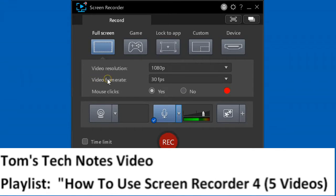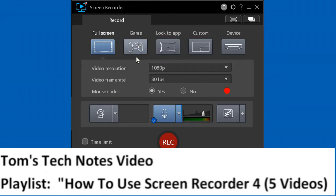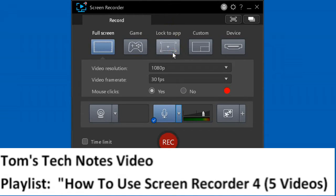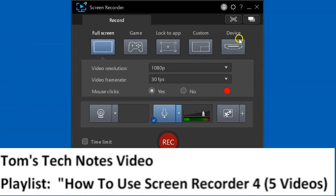Screen Recorder records video and audio from all of a monitor, from video games, from an active window, or from a user-defined area on a monitor. Lastly, it will record from a connected device such as a webcam.